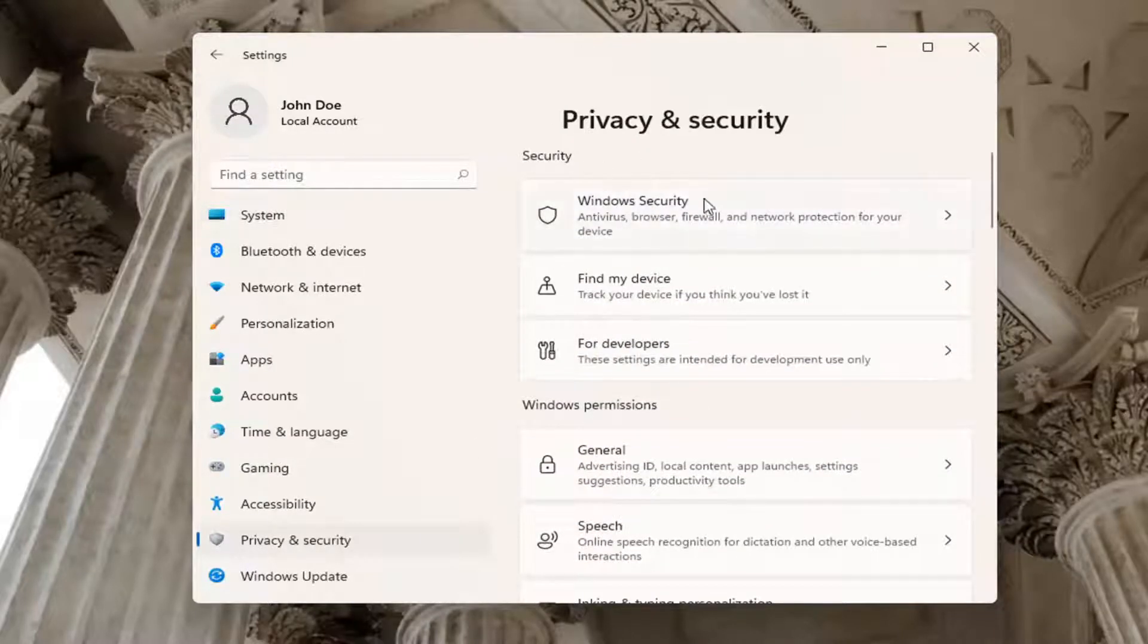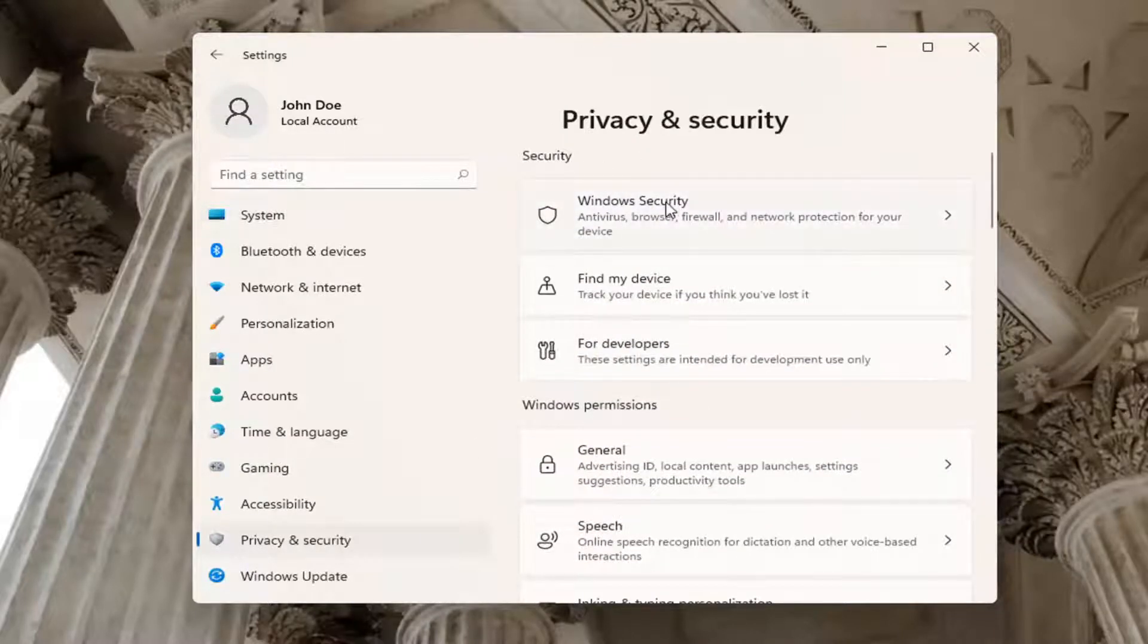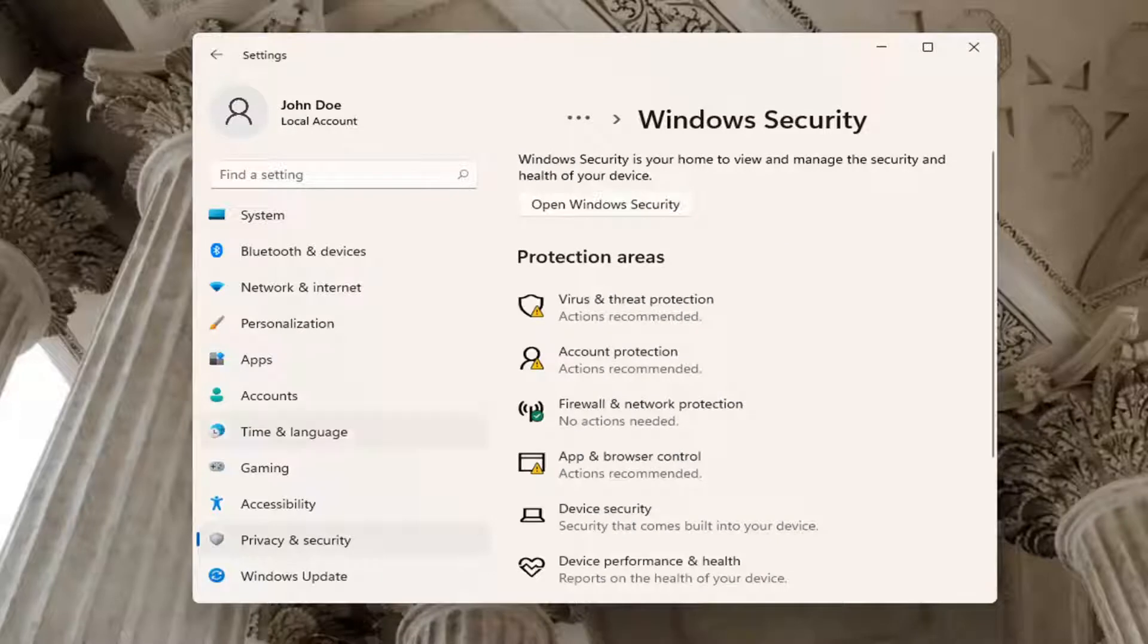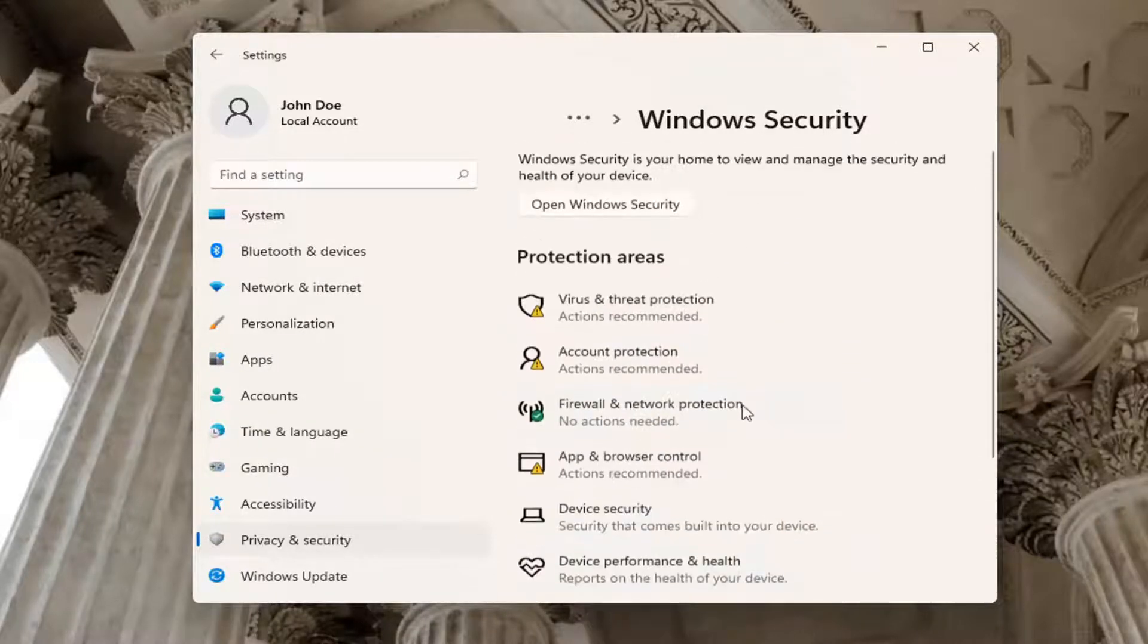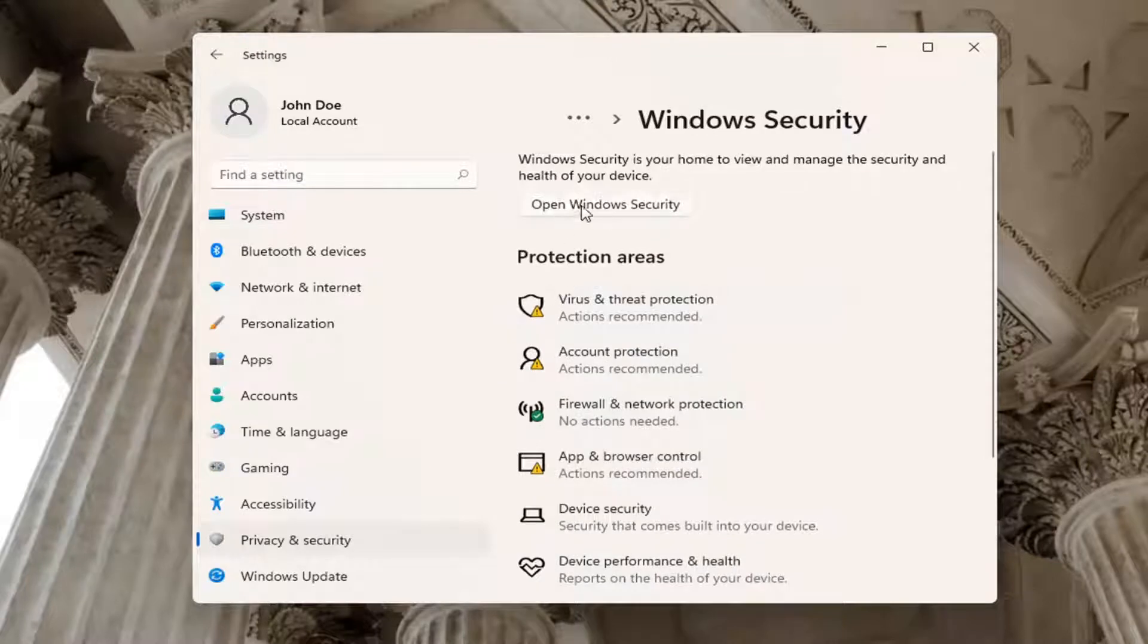And on the right side select Windows Security. You can actually search for this as well in the Start Menu Search. And then on the right side here where it says Open Windows Security, go ahead and open that up.